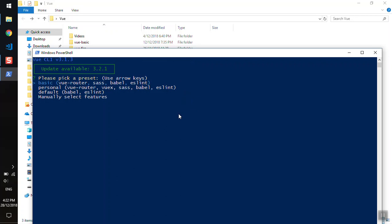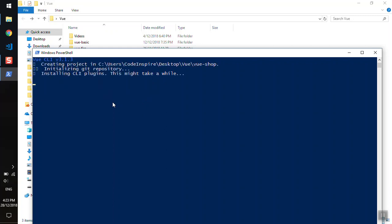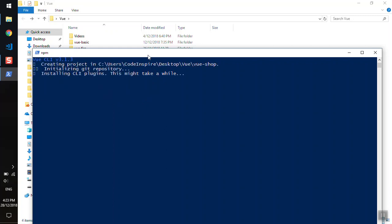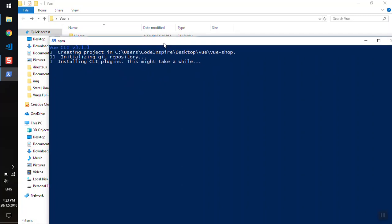For the presets, we have basic, personal, and default, which are all good. But I'm going to stick with basic because we will need Vue Router, the Sass compiler, Babel, and ESLint for error handling. I'm going to press enter for basic and it will create my application.